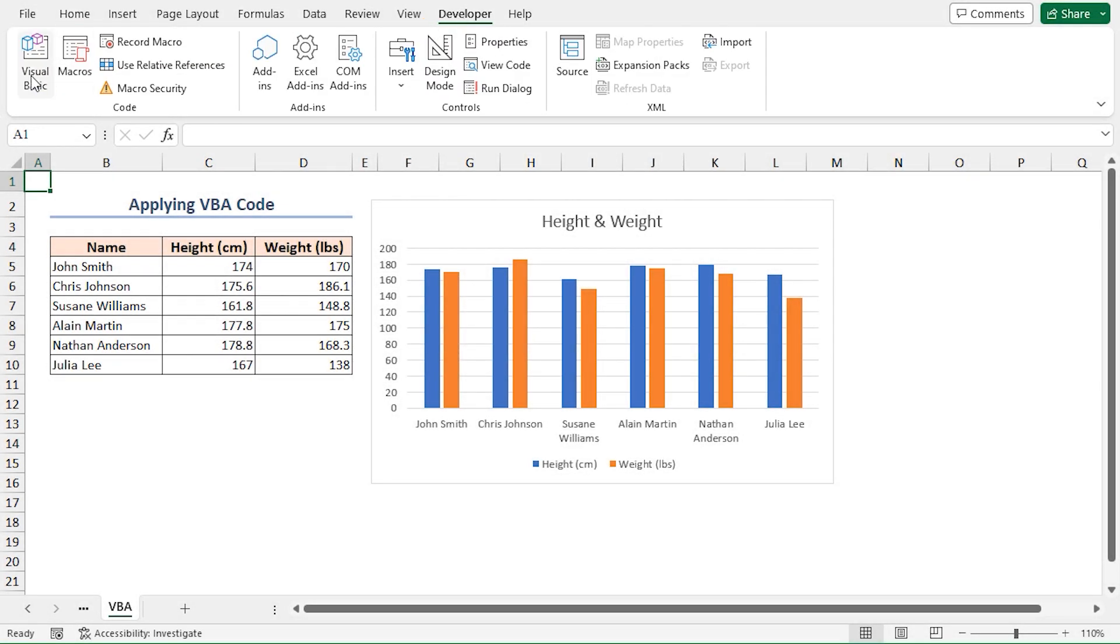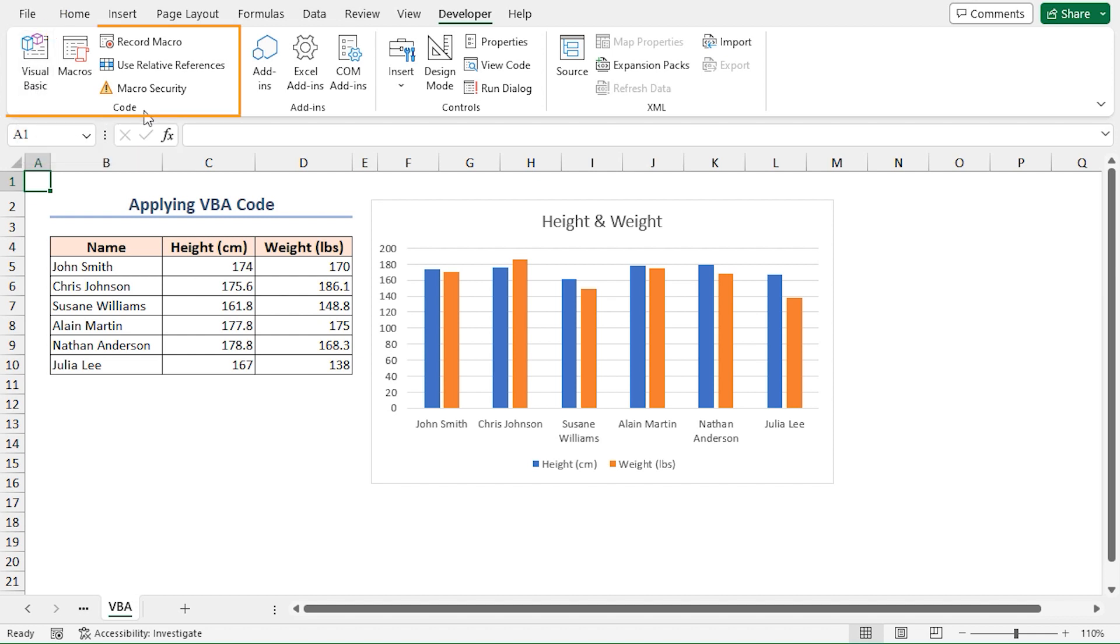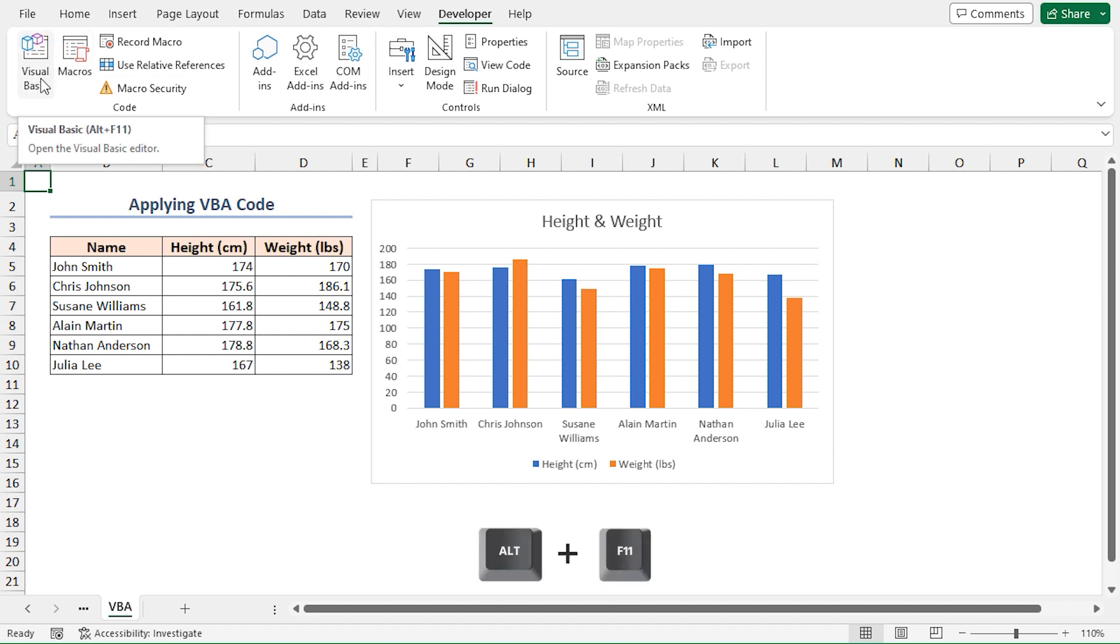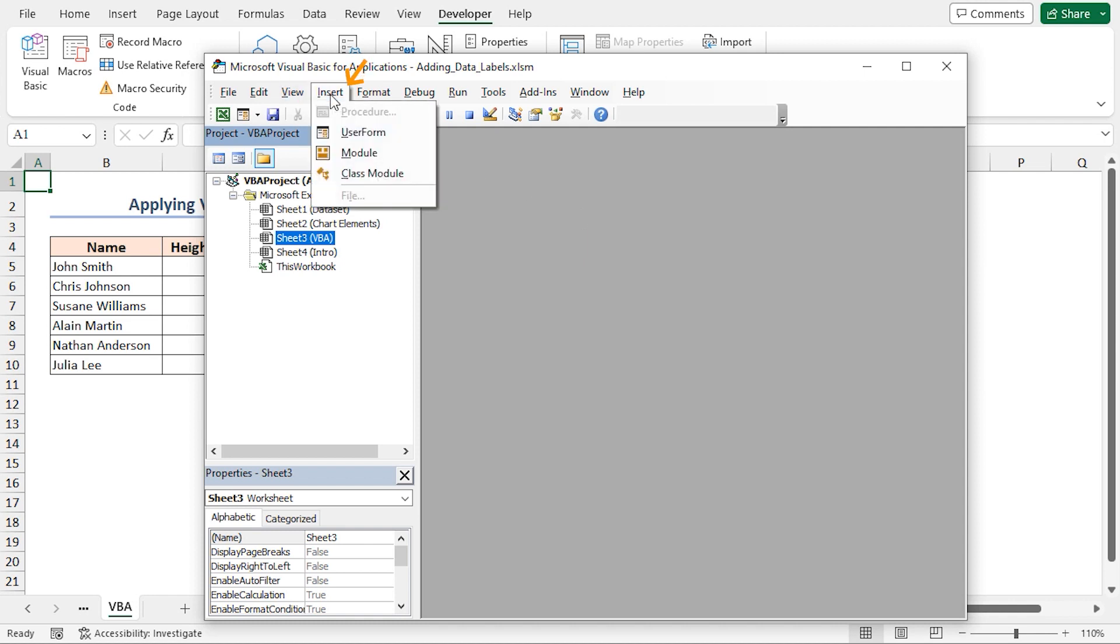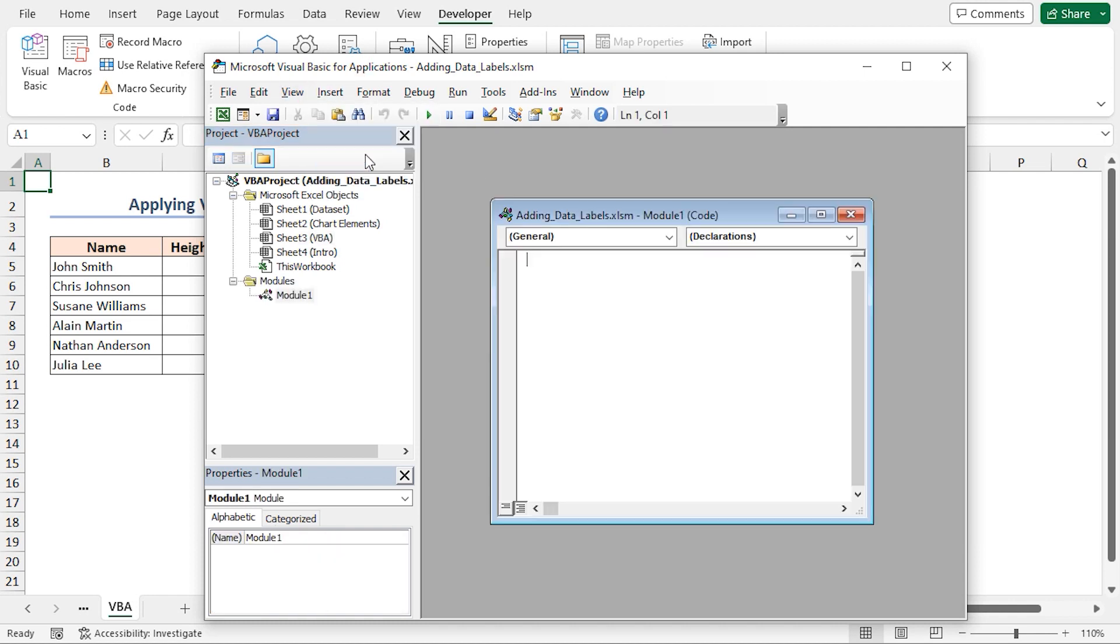Simply go to the Developer tab, click on the Visual Basic command in the Code group of commands. You can use the Alt+F11 keyboard shortcut to do the same. It will open the Visual Basic Editor window. Since I want my code to run on all sheets in this workbook, I'll write it in the code module. Click Insert, then Module.